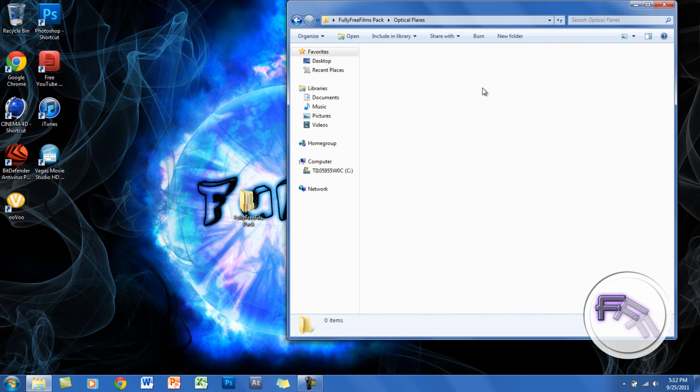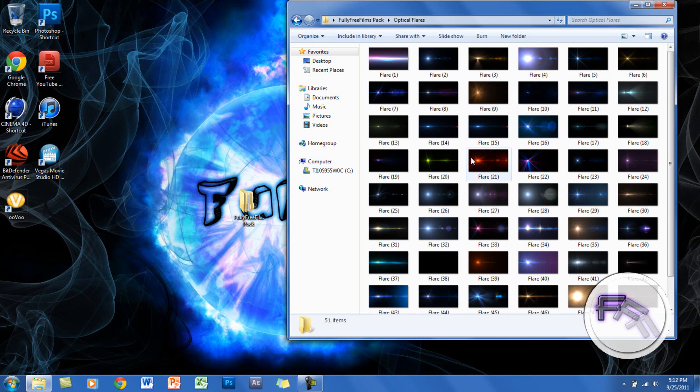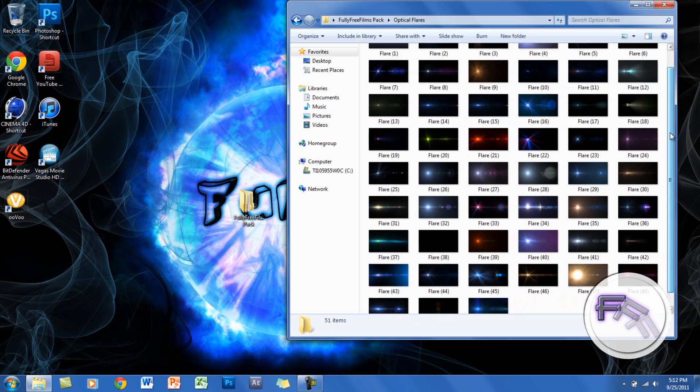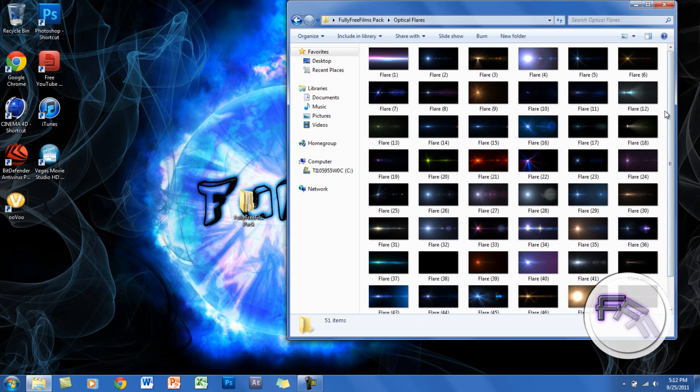I also have 51 optical flares you can use, and they're actually pretty cool. I hope you guys like those.